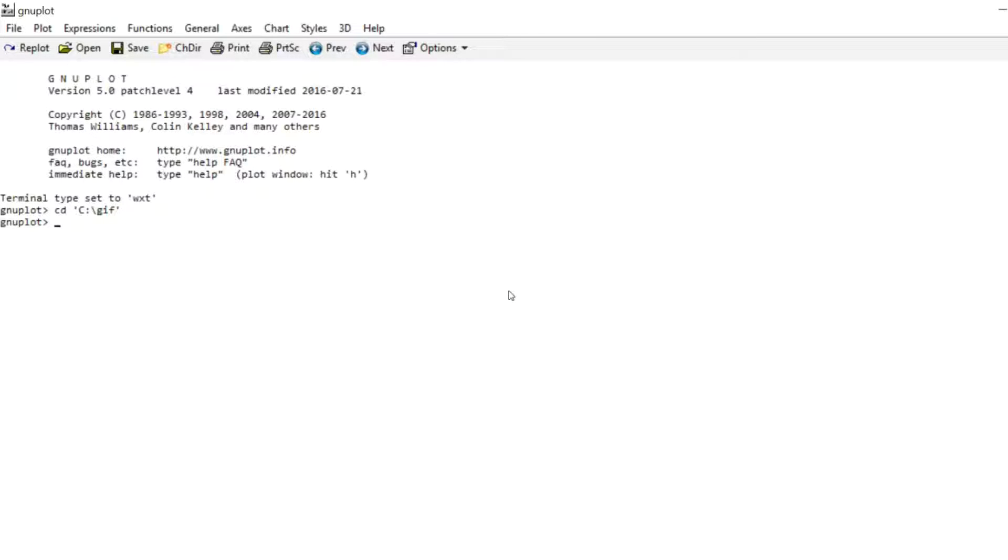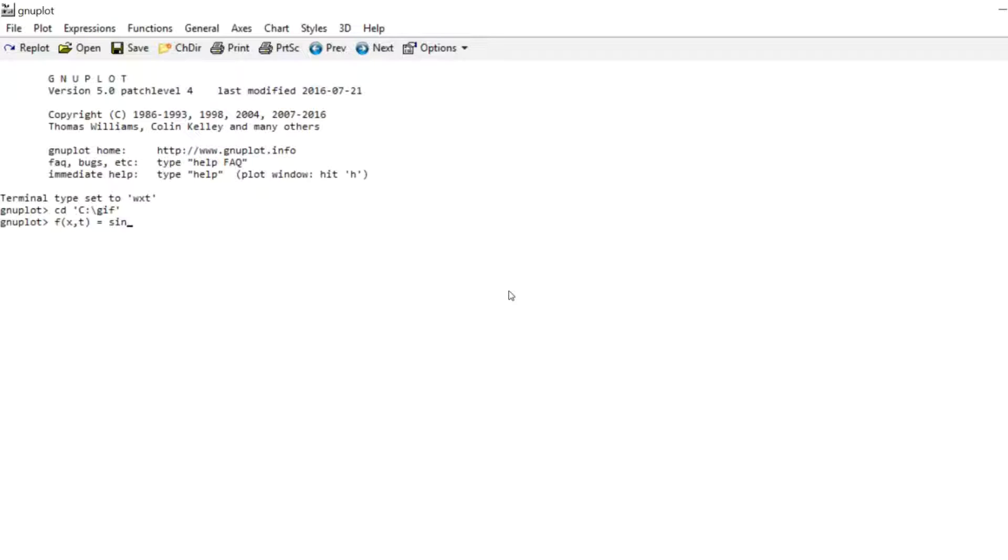Now I would like to start out with a more simple example though. I would like to animate a little wave function in GNUplot. So we're going to define a function that depends on X and T and just go with sine of X minus T.